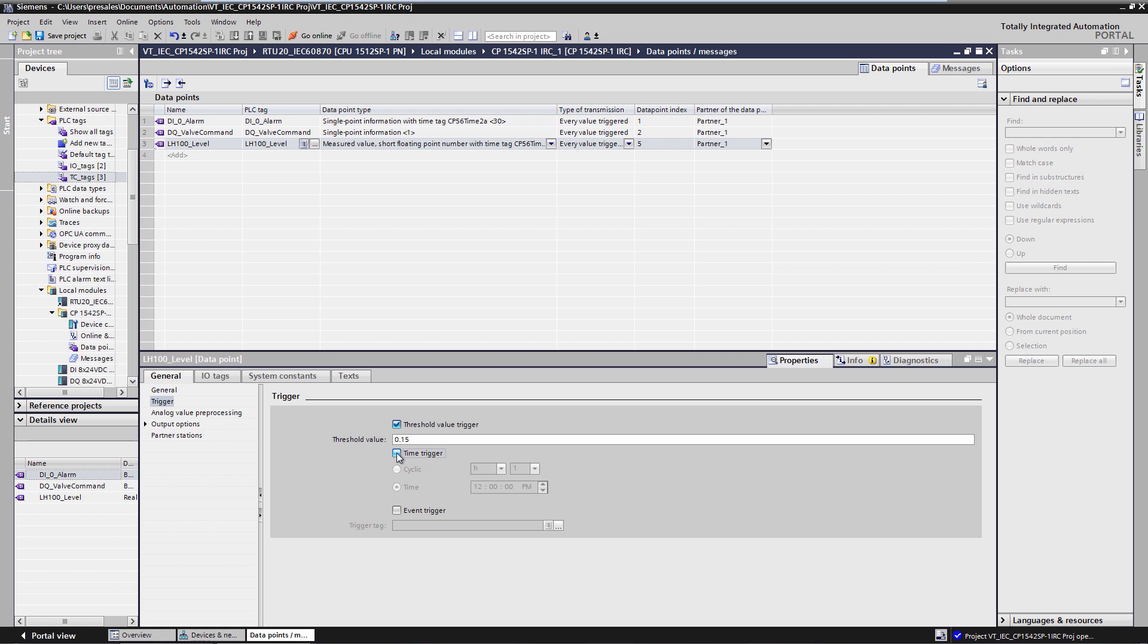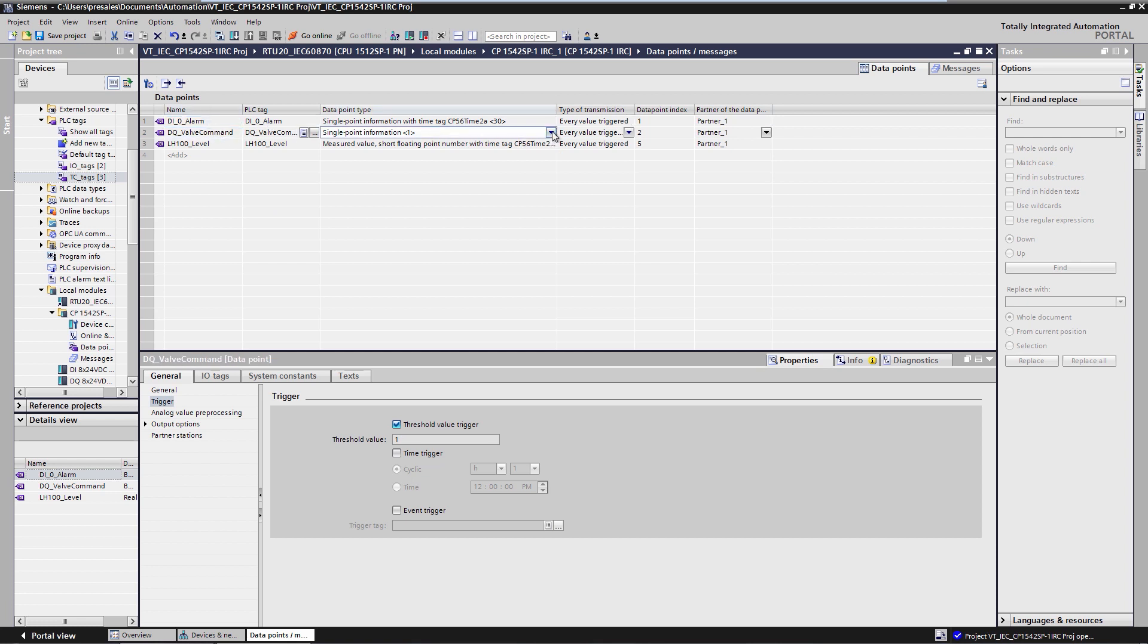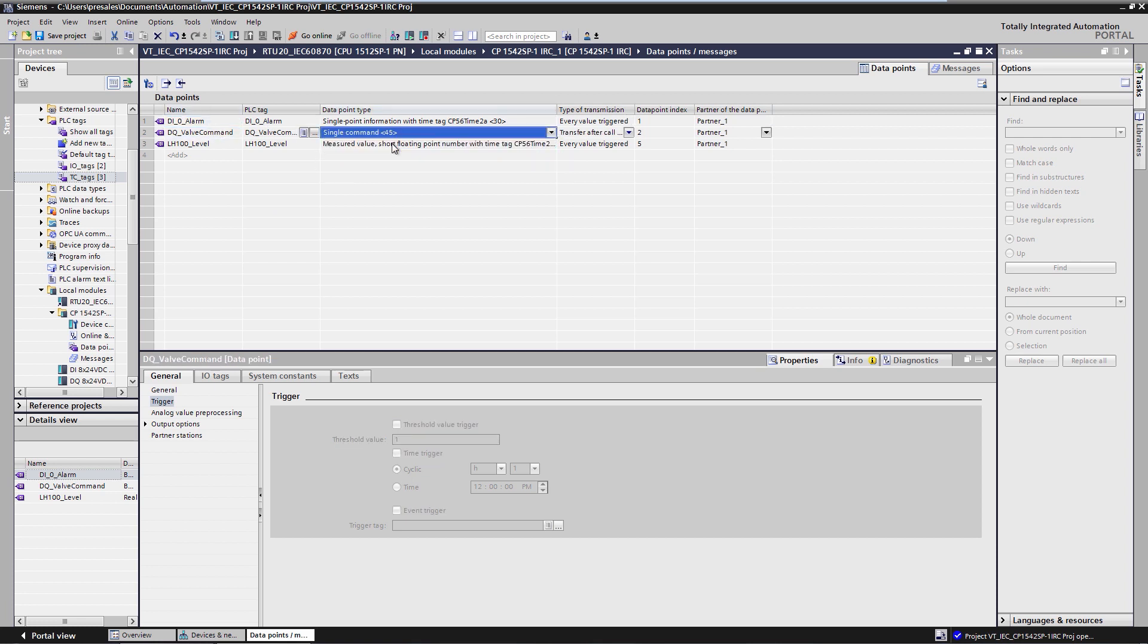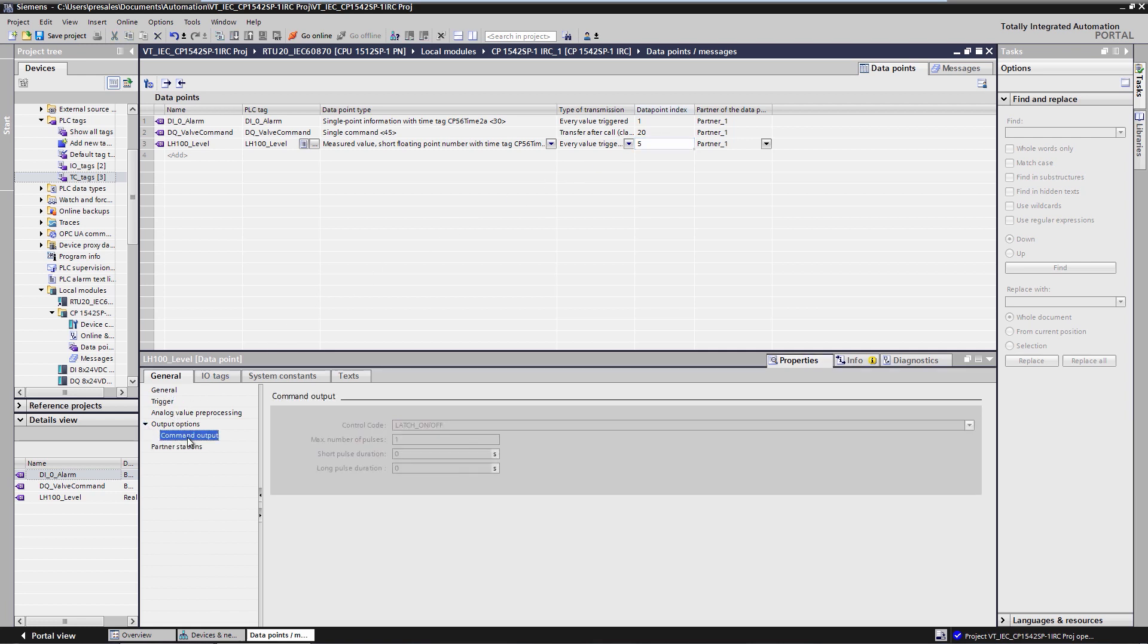Finally, I configure the command that we receive from the control center. We receive a single command IEC type identifier 45. The information object address is 20. We still need to set the exact type of command that we will receive. That means, whether we receive a persistent command or a pulse command.